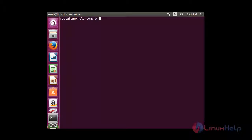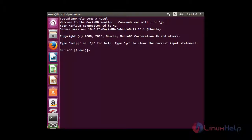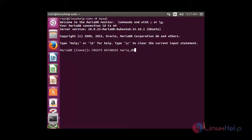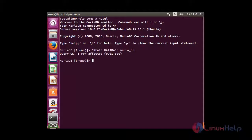Now I am going to create two databases using MySQL. I am going to create one database named maria_db: CREATE DATABASE maria_db. Now the database has been created. Now I am going to create a table inside the maria_db database — for that I am going to use the database: USE maria_db.